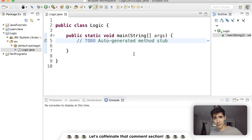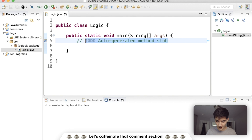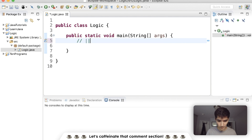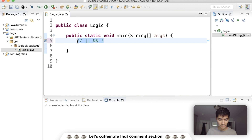There are a lot of different operators in Java — those are the little symbols like plus, equals, minus. The ones we're talking about today are the double pipe, the double ampersand, and the exclamation mark, which are the logical operators.